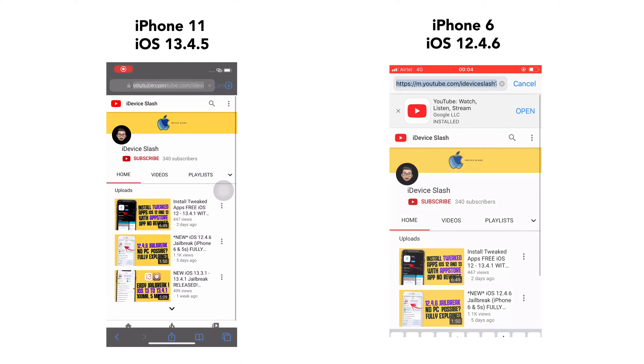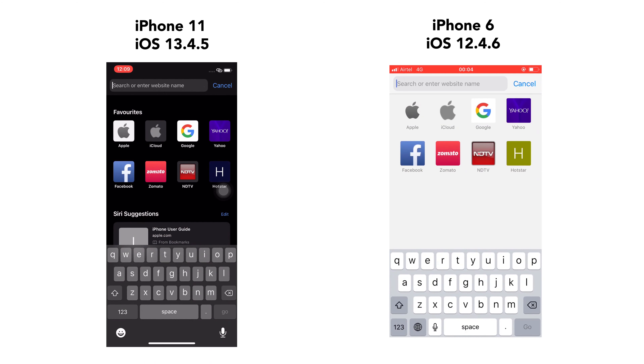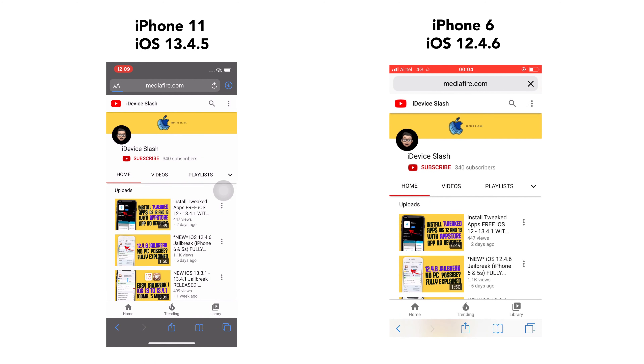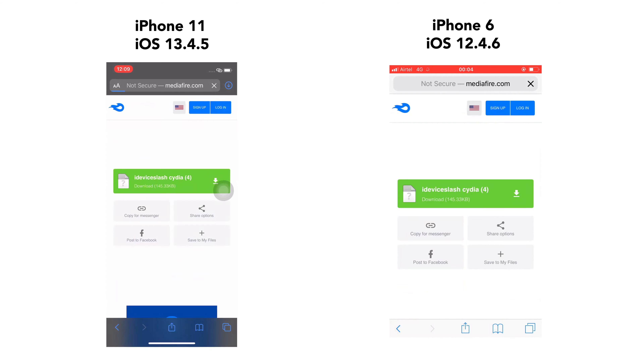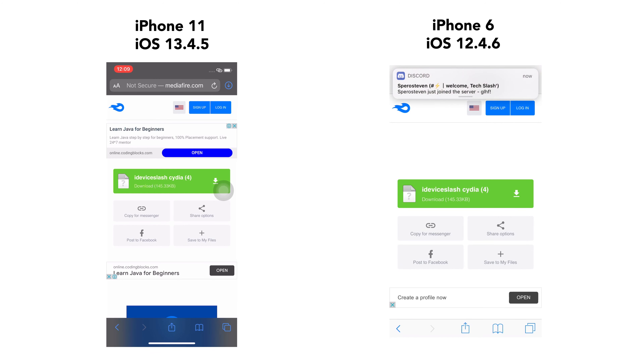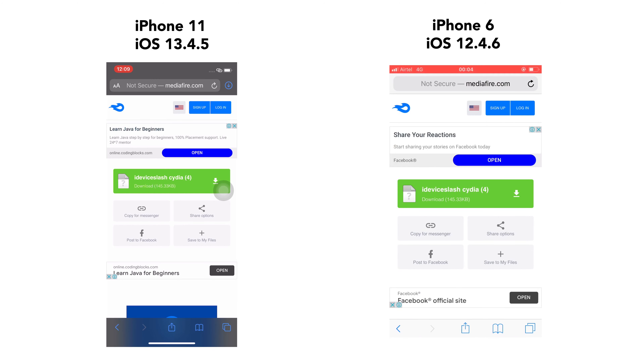The first step is to go to the link in the description and download the small 145KB file. A prompt will appear — just hit Allow.